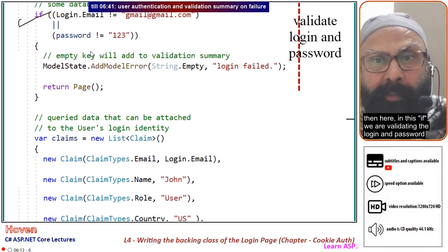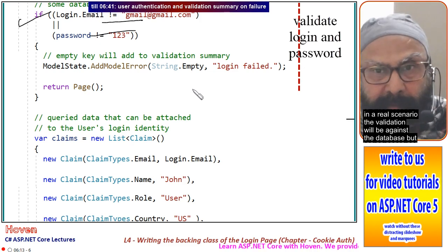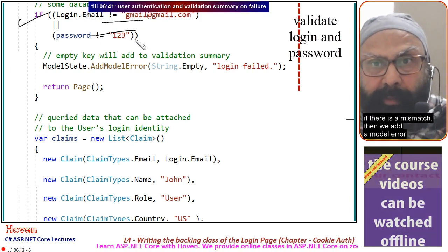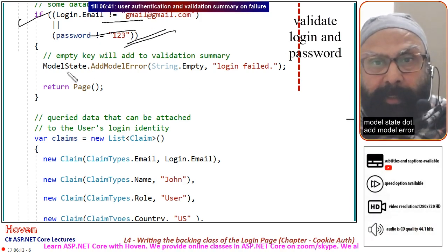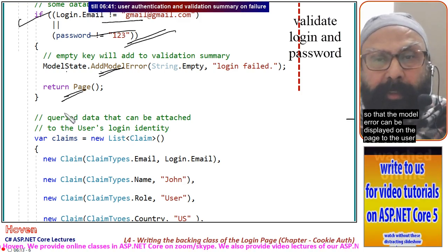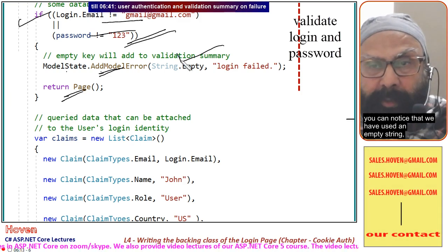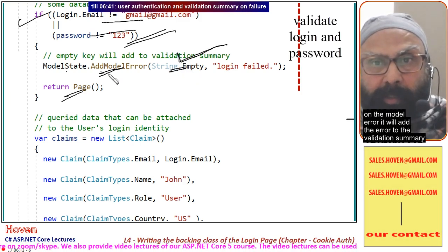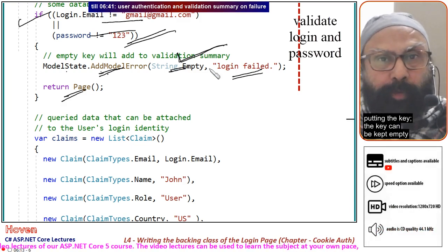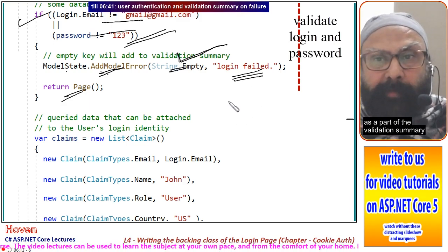Here we are validating the login and password. In a real scenario, validation would be against the database, but we have hard-coded the credentials for simplicity. If there is a mismatch, we add a model error using ModelState.AddModelError and return the page so the error can be displayed to the user. We use an empty string for the key on the model error — this adds the error to the validation summary, so the key can be kept empty and the error will be displayed as part of the validation summary.